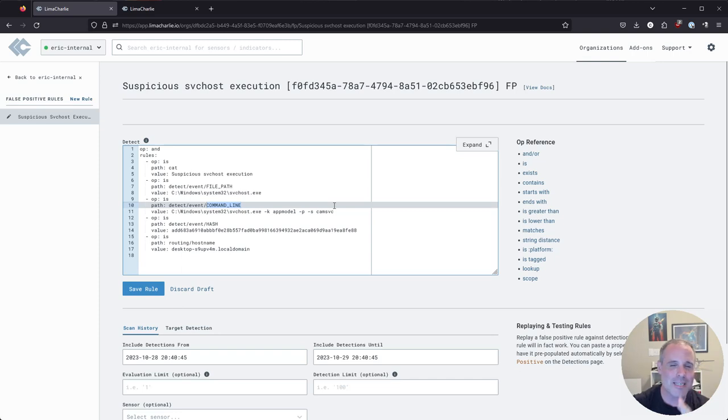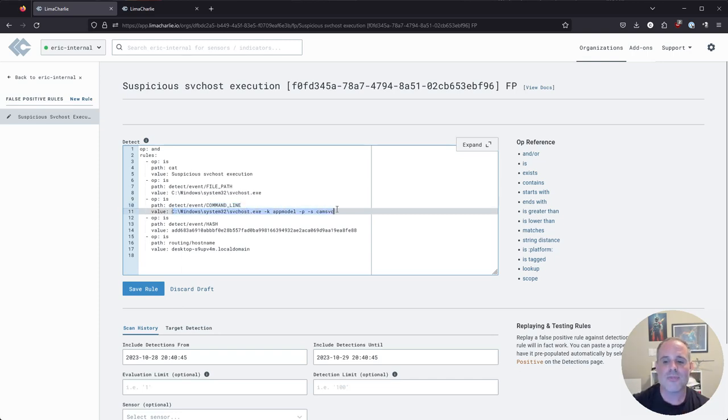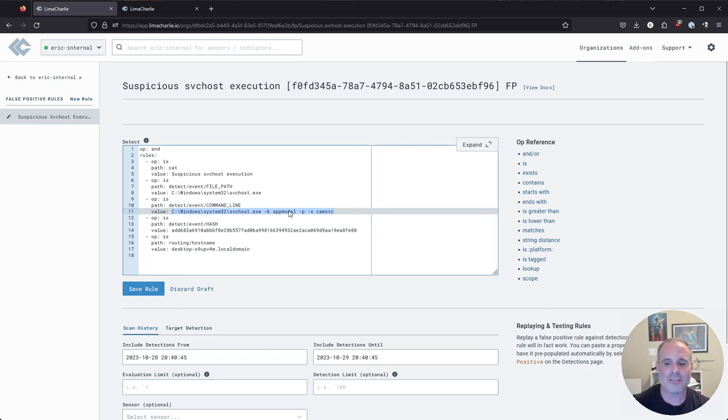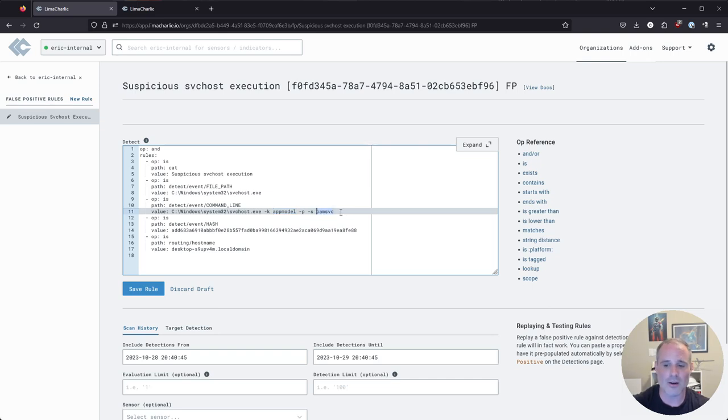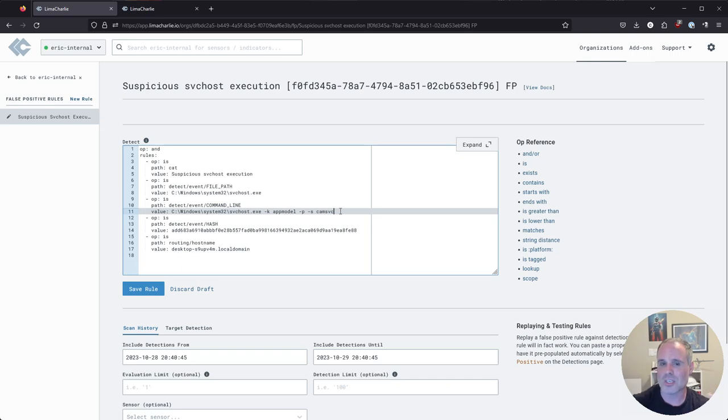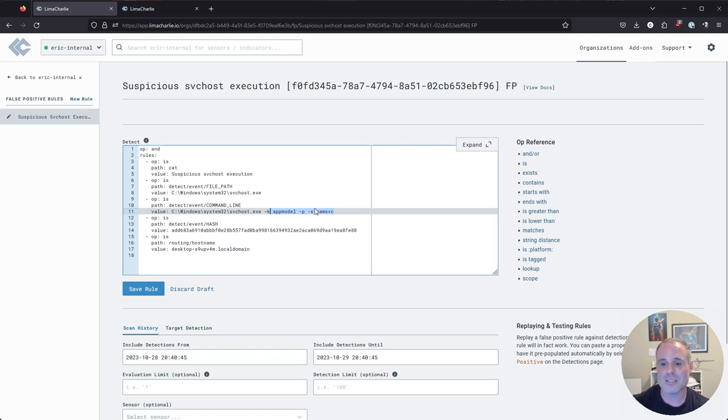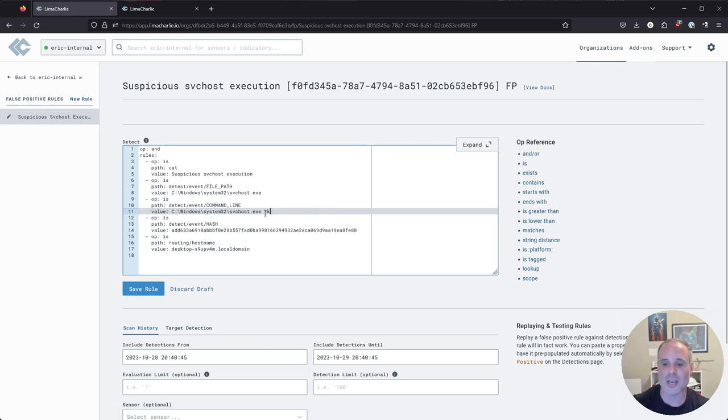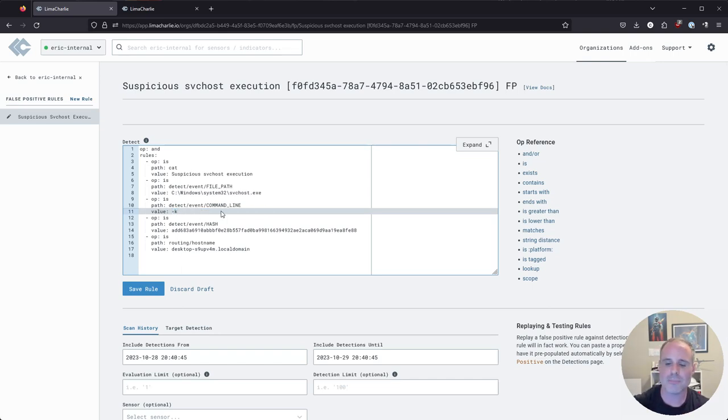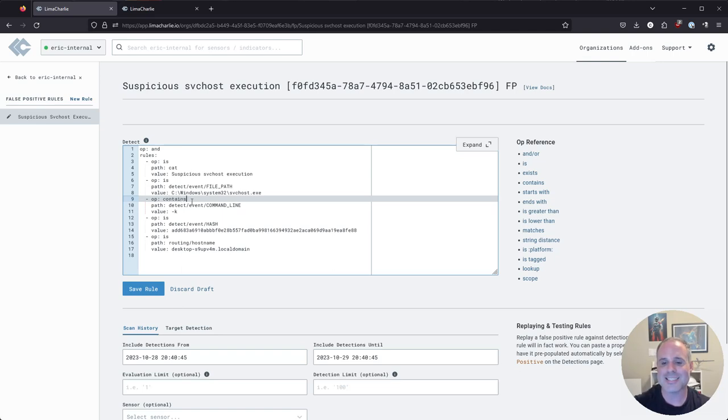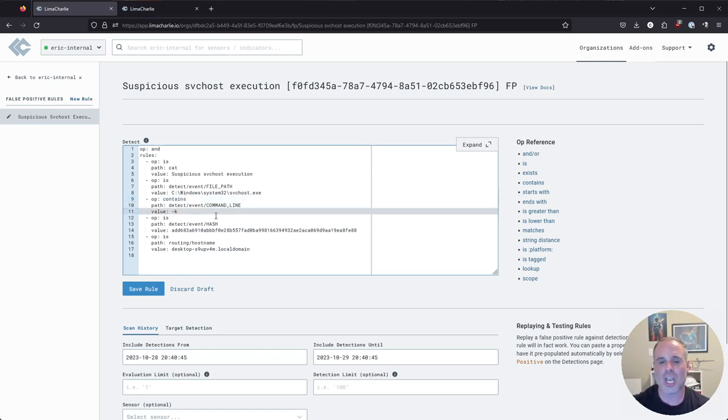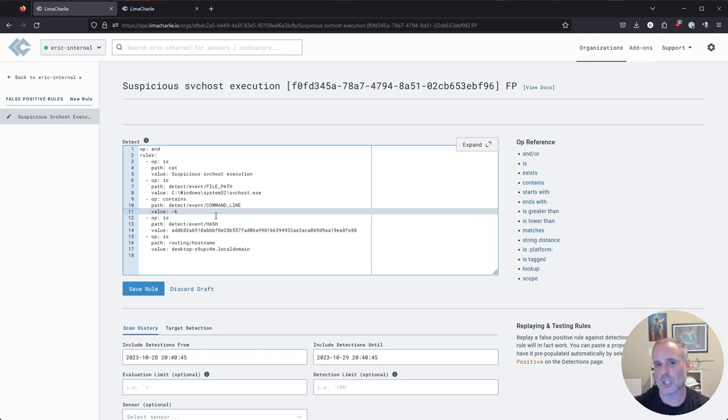Now I also like this next thing that it brought forward. It carried forward the command line arguments that we saw in our false positive. Now I'm going to make a tweak to this though, because here's the thing, this exact set of command line arguments, well there are things here that are going to change like this service group name or this service name. Remember what I said about the SVC host command line arguments, one of the most predictable things that I will almost always expect to see is at least that dash K. So what I might do to make this rule just a little bit more resilient is simply say if the command line contains a dash K parameter, it's probably not the thing I want to alert on.